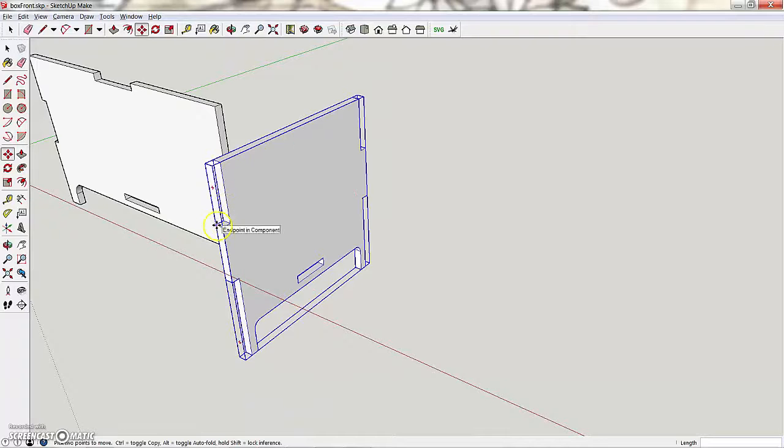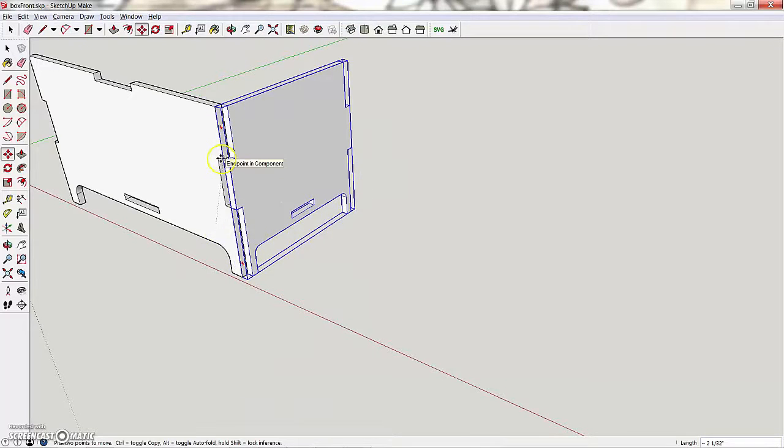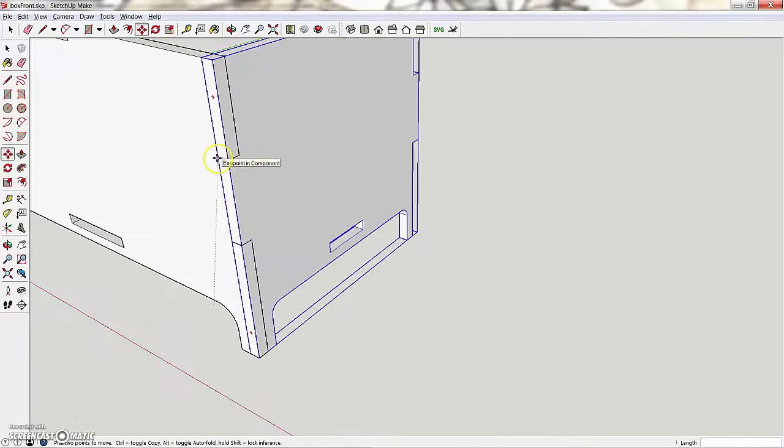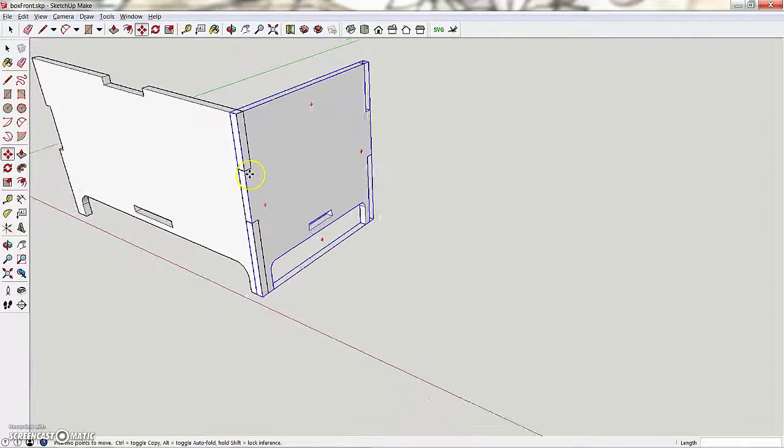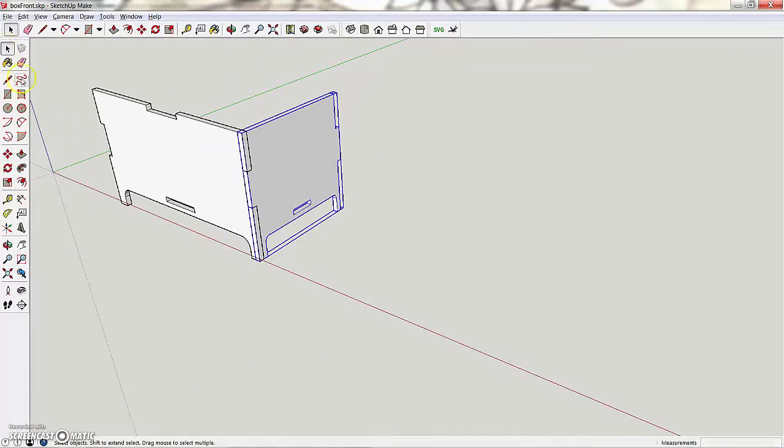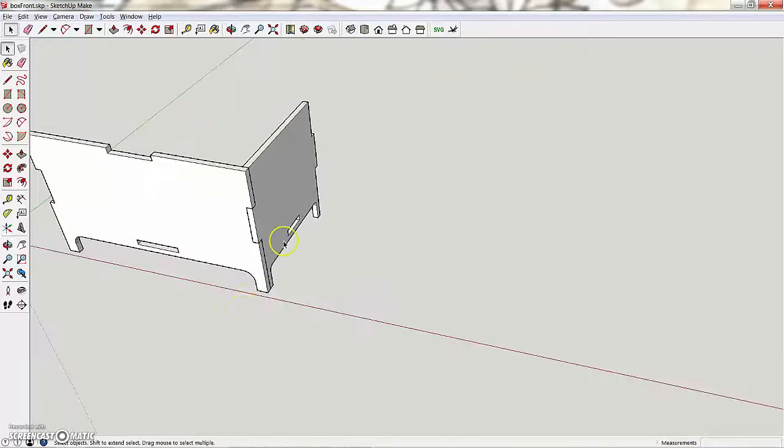Then I'm going to take this corner here, and I'm going to move it so that it's right on top of that corner there. And you can see I have my box front and side.